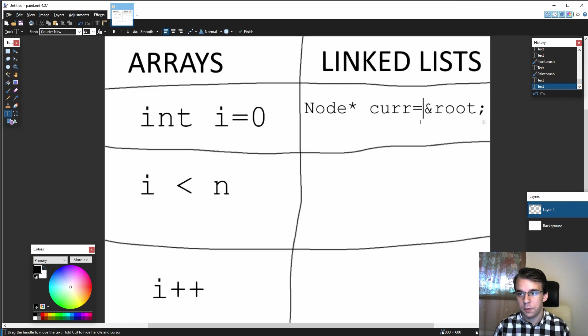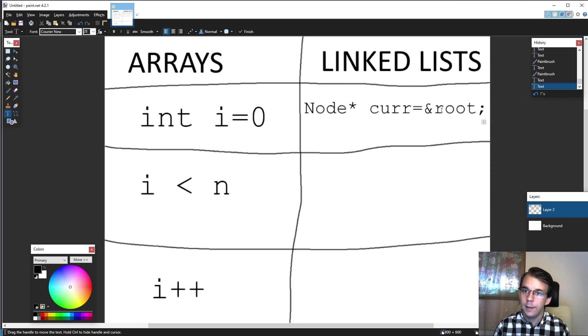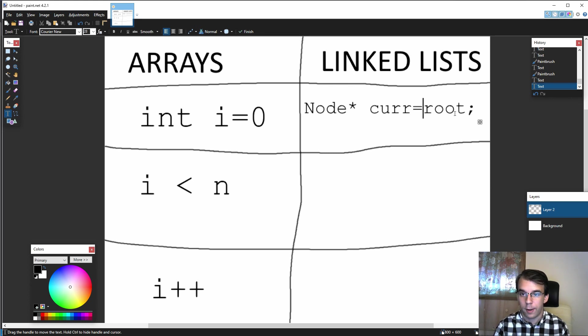Simple enough. If root is defined on the stack you have it like that. If root is actually a pointer you don't have to do the ampersand.